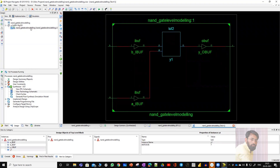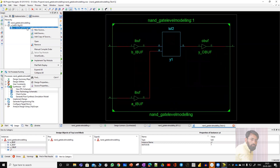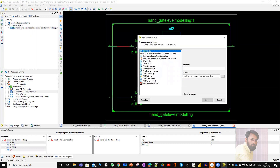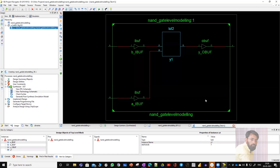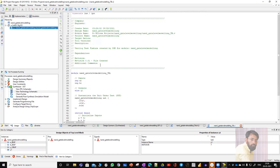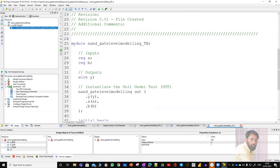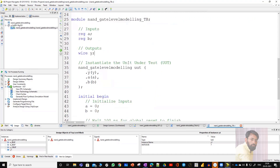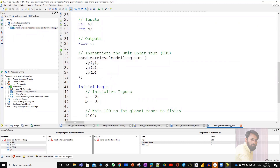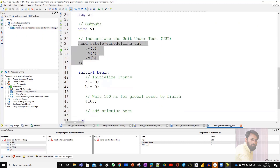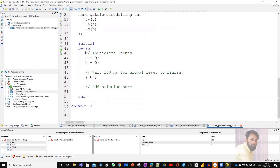Next, in order to test whether this is working, you have to write the test bench. To do that, right-click, New Source, and choose Verilog Test Fixture. Give it the name NAND_gate_level_modeling_TB — TB stands for test bench. Click Next, Next, and Finish. Here in the module, inputs are treated as registers and outputs are treated as wires. This is called the Unit Under Test — the module for which I am writing a test bench. Next comes initial begin, where we write our test vectors.